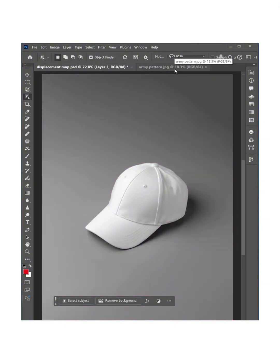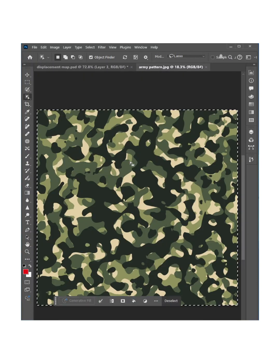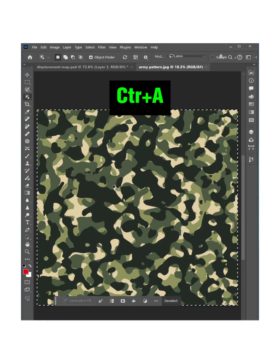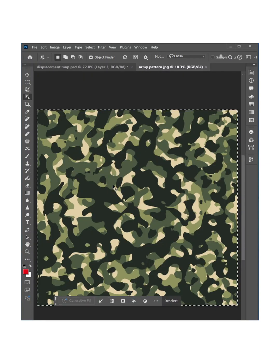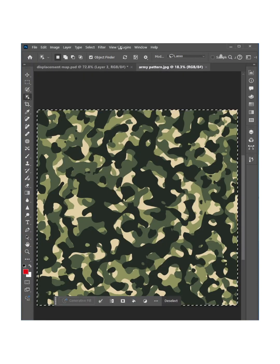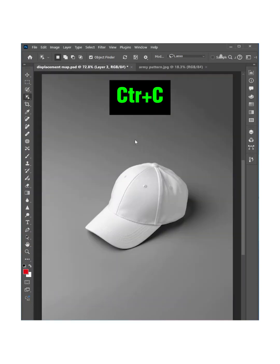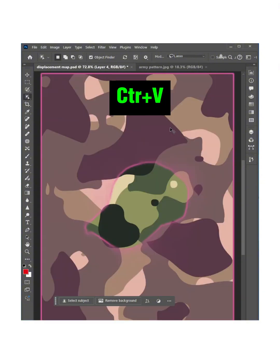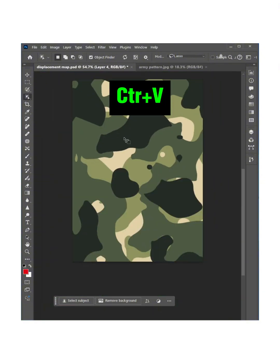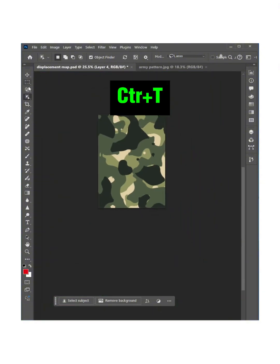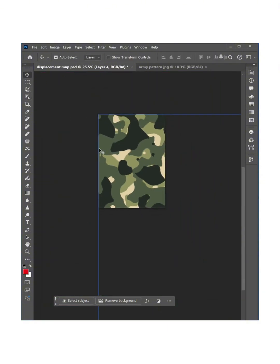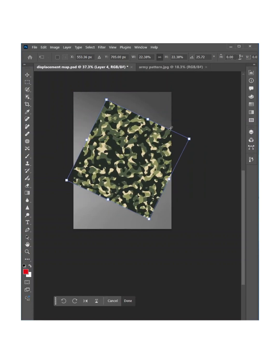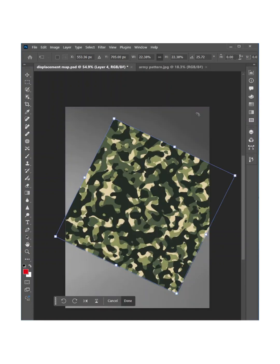Now bring your pattern like here, Ctrl+A to select all and copy, and just paste over here. Now press Ctrl+T to resize it just like this.